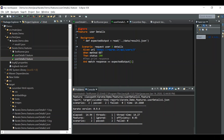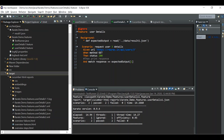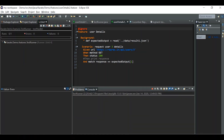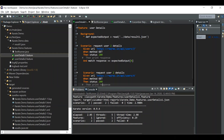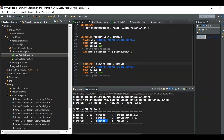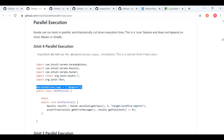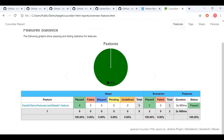Now if we run this, only user details 1 should execute. You can see 'passed: 2' because there are two scenarios in that file. Checking the report, only the one dot feature file has been run, confirming the @ignore tag works.